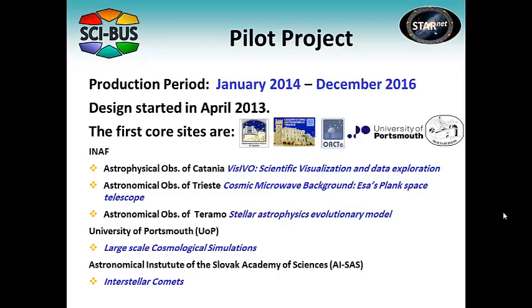The first core sites belonging to the StarNet Federation are the Astrophysical Observatory of Catania, the Astronomical Observatory of Trieste, the Astronomical Observatory of Teramo, and the University of Portsmouth.